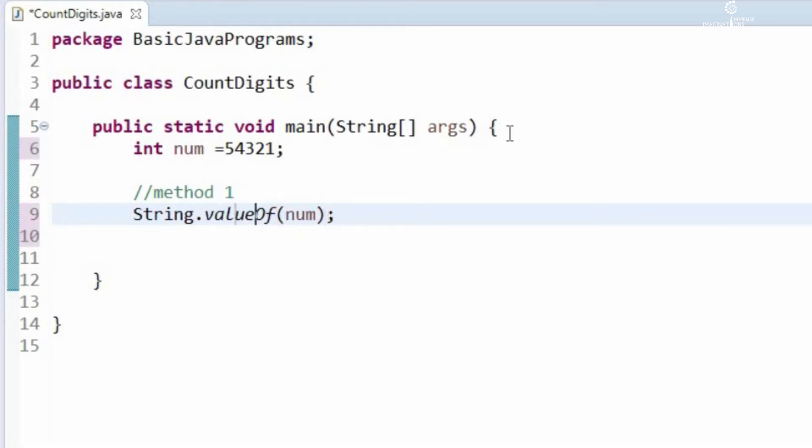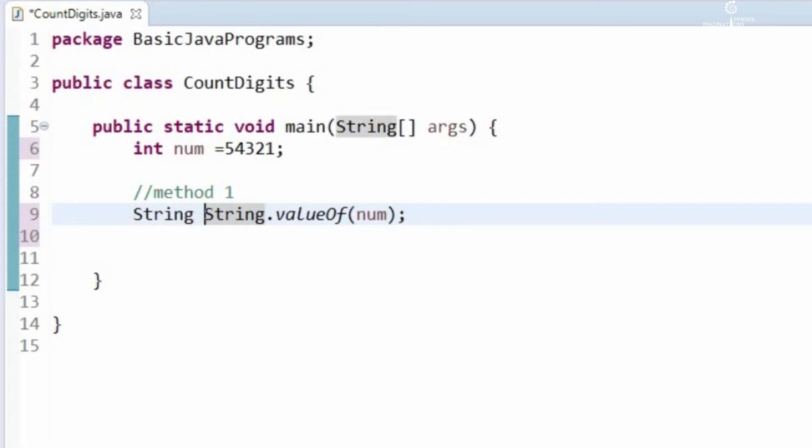Let us assign this to a string variable, say S1.